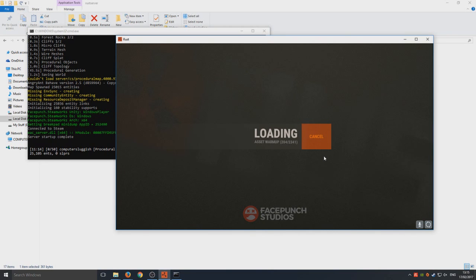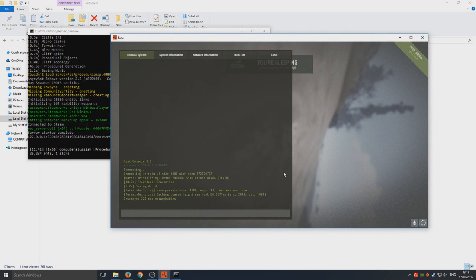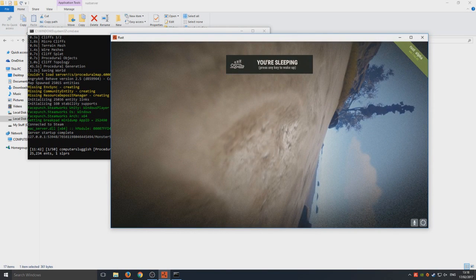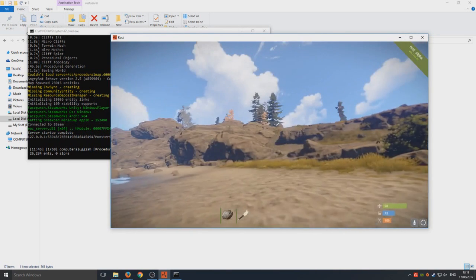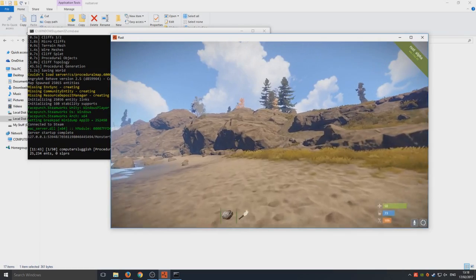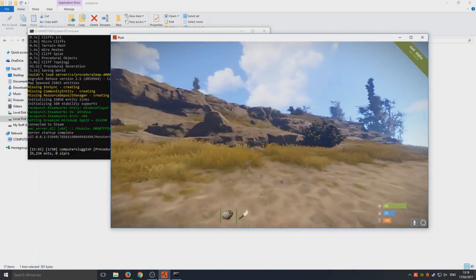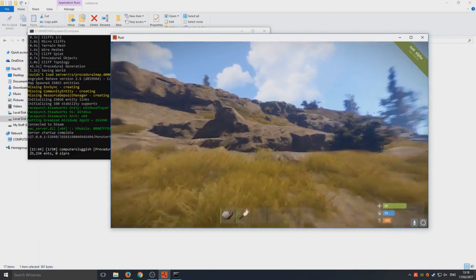Now all you need to press is F1 to get rid of the console and there you go, we are now in our very own Rust server. It's as easy as that.